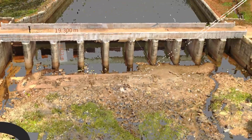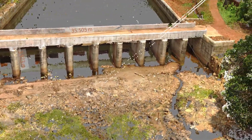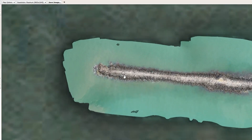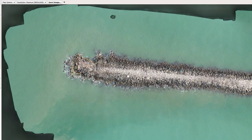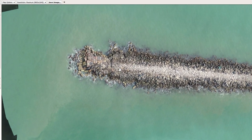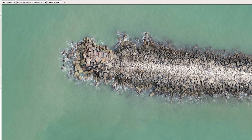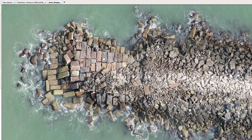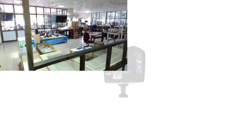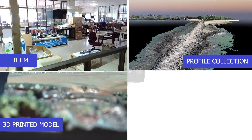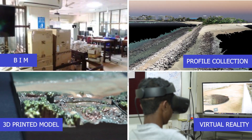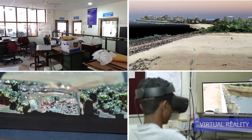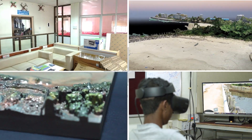Along with all these applications, it also has a lot of advantages such as high accuracy, detailed data collection when compared to other traditional survey methods such as total station, diverse application of the data collected, and the instrument is user-friendly, and much more.